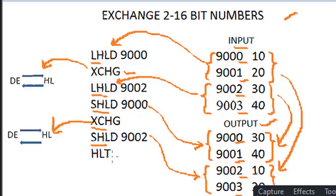In this way, exchange two 16-bit number can be done. At last, to stop the program, we can use the HLT instruction.